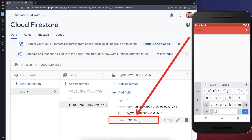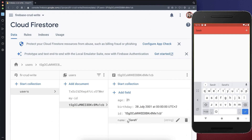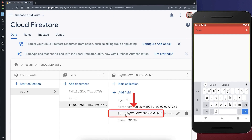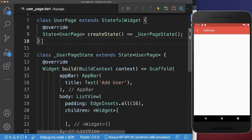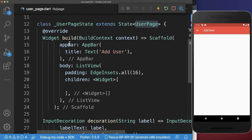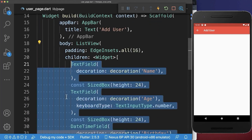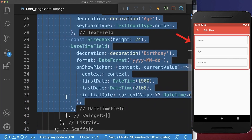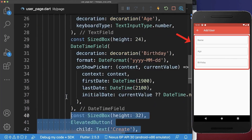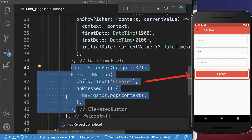And here is our name inside, the birthday, the age. And also, we have put the ID inside, which is the document ID from our document. Optionally, you can create a user page. And within the scaffold body property, you can create then multiple text fields. And below the text fields, you can create an elevated button.